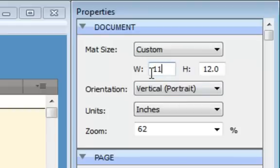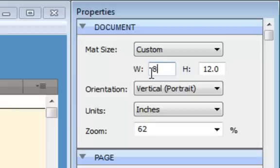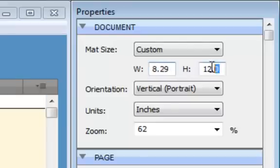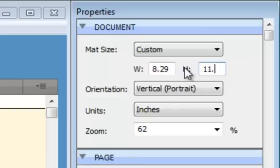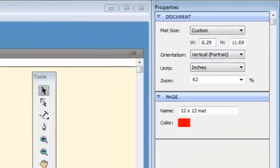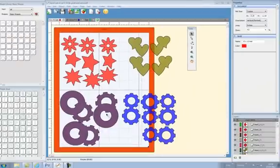You can see now I've got things hanging off the mat and it's not going to work at all.